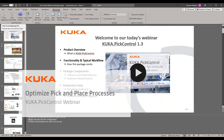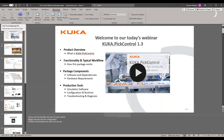Welcome everyone, and thank you for joining us today. My name is Laura Perez, and I am a part of the marketing team at KUKA. We are excited to host this webinar: Implementing KUKA PIC Control.